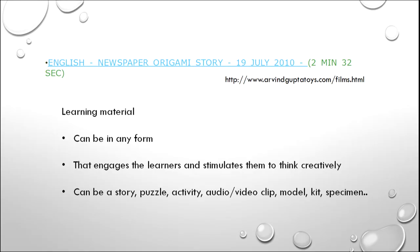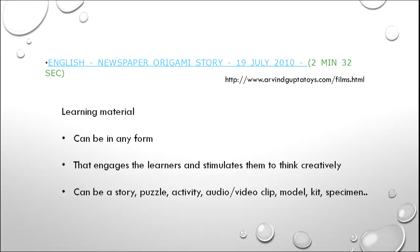The second important thing is that the material should engage the learners and stimulate them to think creatively. Whether I am showing a video or I have made a puzzle for the children, it must engage the learners and make them think creatively — meaning originally and divergently. The third is that it can be a story, puzzle, activity, video or audio clip, a model, specimen, a kit — anything that we can think of which is engaging them to think creatively.